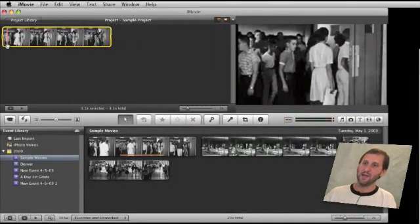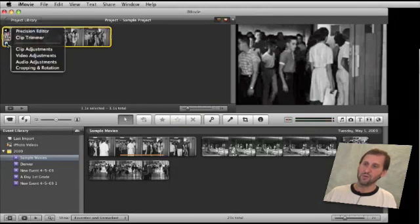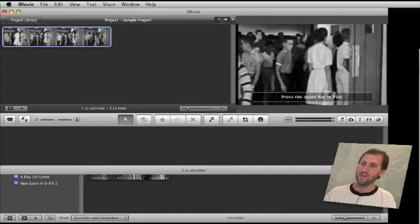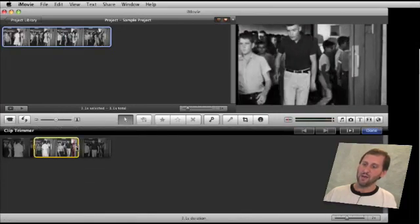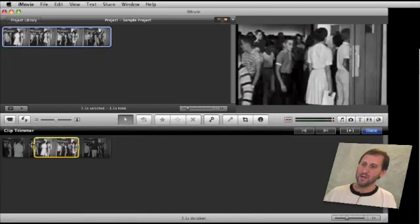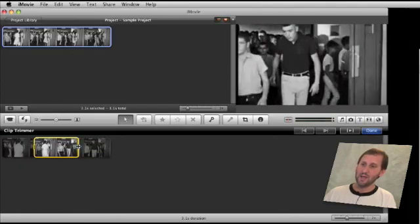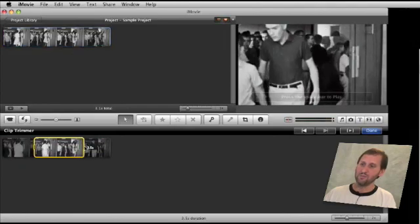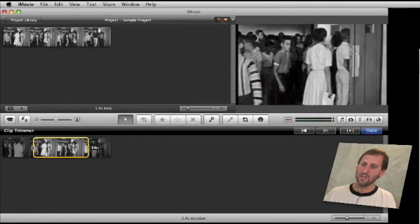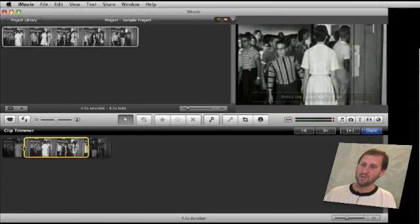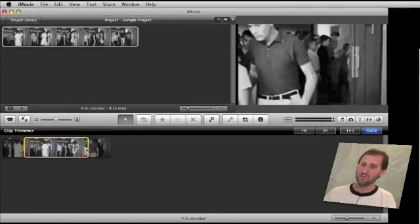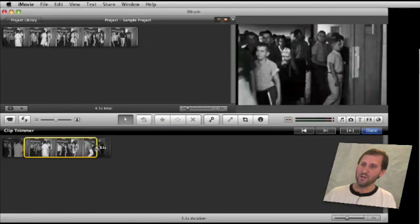I can also trim the clip by clicking on the little control at the bottom left corner, which brings up the Clip Trimmer — a tool that was in iMovie 08 as well. Here I can see the entire clip including the portions I am not using, and I can re-edit where the beginning and end of the clip are just by moving it around, and the changes will reflect in the project.